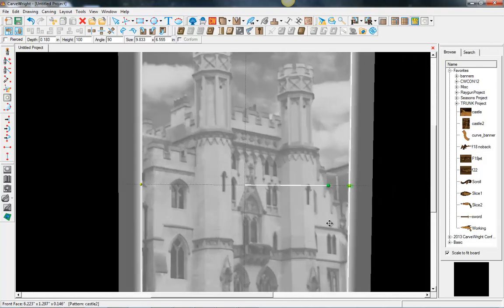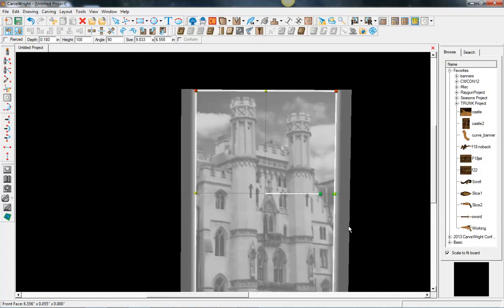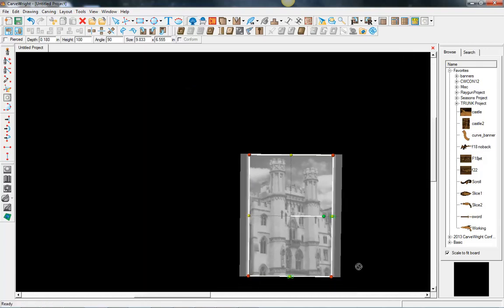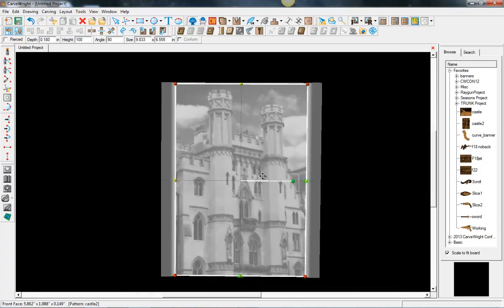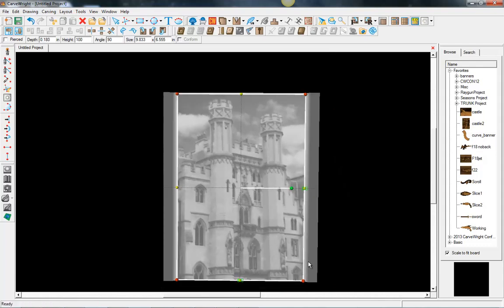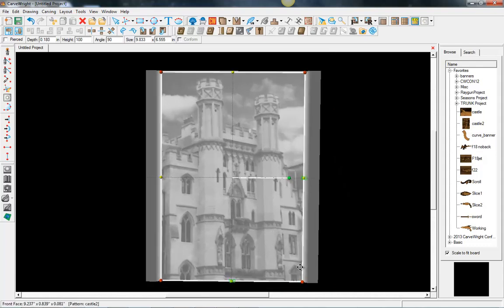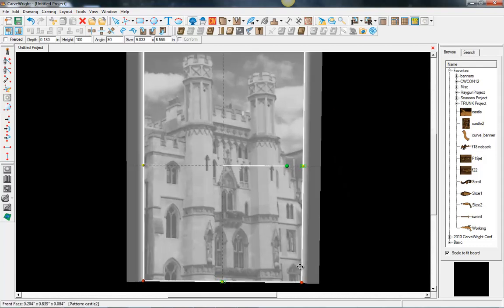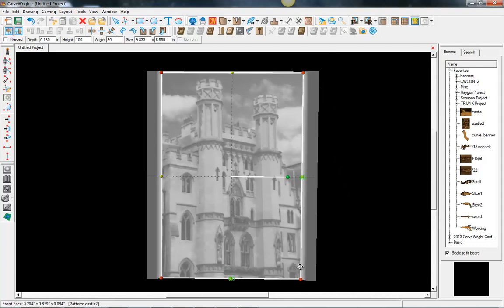That new lithopane viewer and the orientation tools there are great new features in the new Project Designer 2.0.